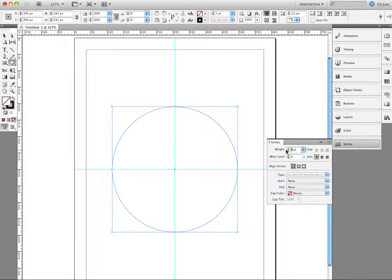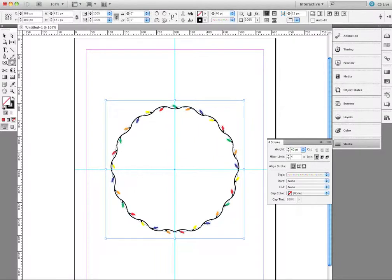I've got to make my stroke width a little bit wider, otherwise you won't be able to see the lights. So I'm going to make it about 40 points and hit Enter. And there's my custom stroke called Lights.